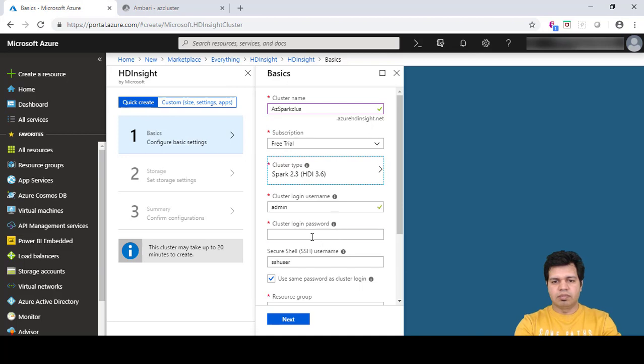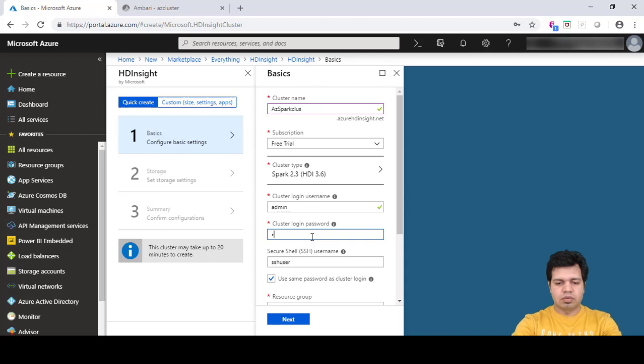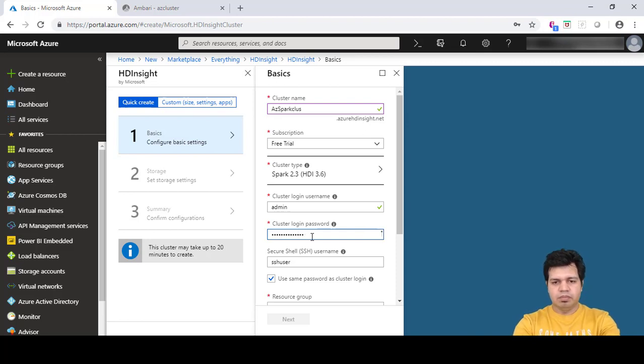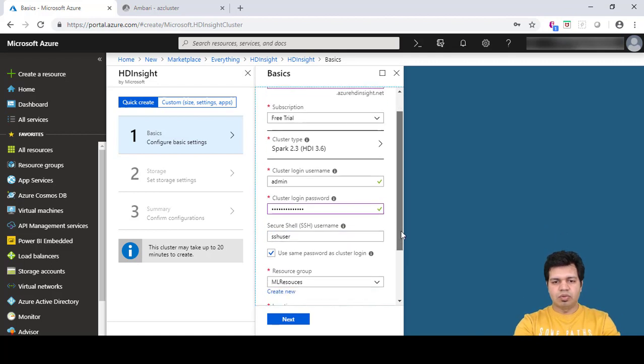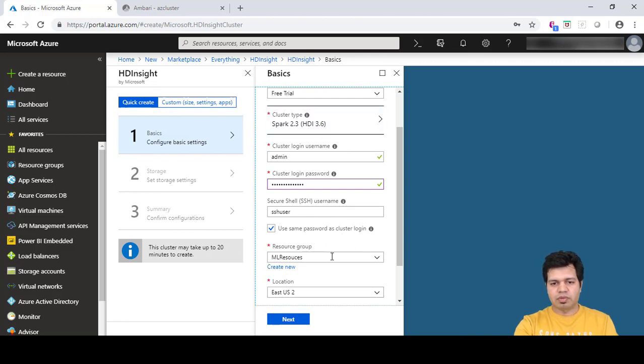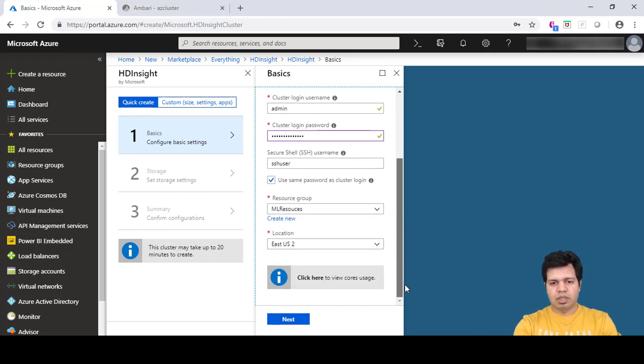Provide a new password here. You can change the secure shell name or keep the default one. We will use the same password as the cluster login password. For resource group, I'm using my existing one which is ML Resources and the location is East US 2. Click next.